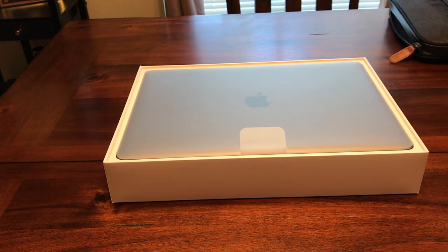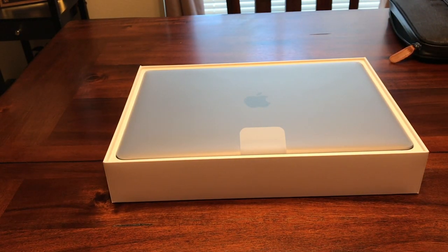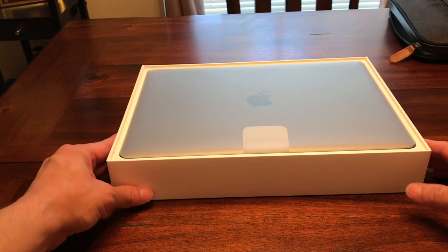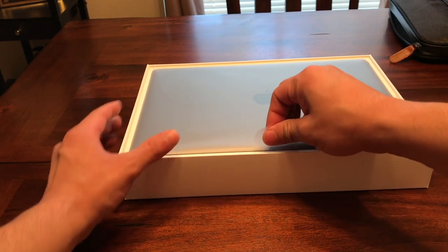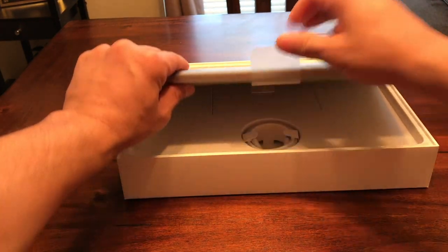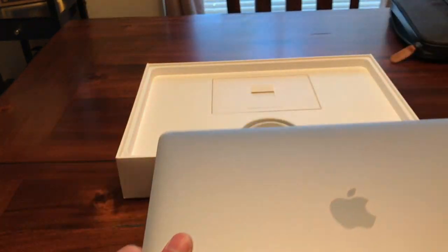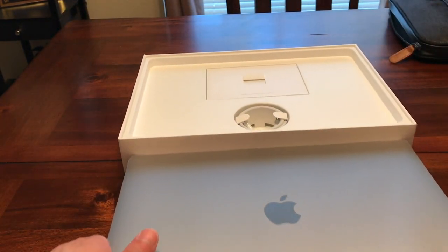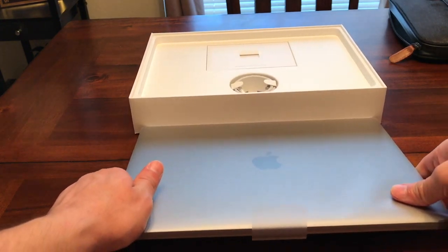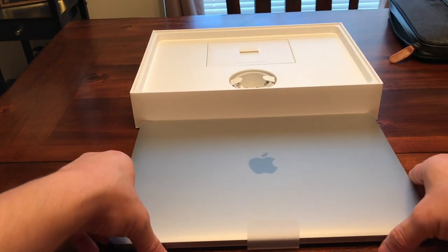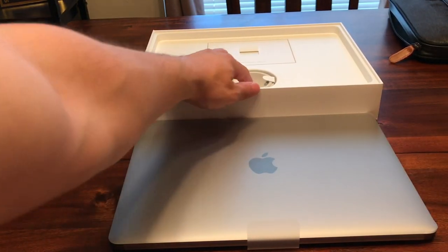Oh man, that's gorgeous. This is gorgeous. Let's see what's in here, so this is the laptop.